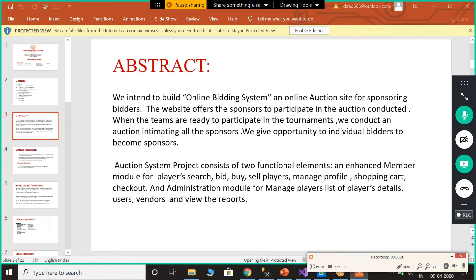This is our abstract. We intend to build an online bidding system and online auction site for sponsoring bidders. The website offers sponsors the opportunity to participate in auctions conducted when teams are ready to participate in tournaments. We conduct an auction notifying all the sponsors, and we give the opportunity to individual bidders to become sponsors.